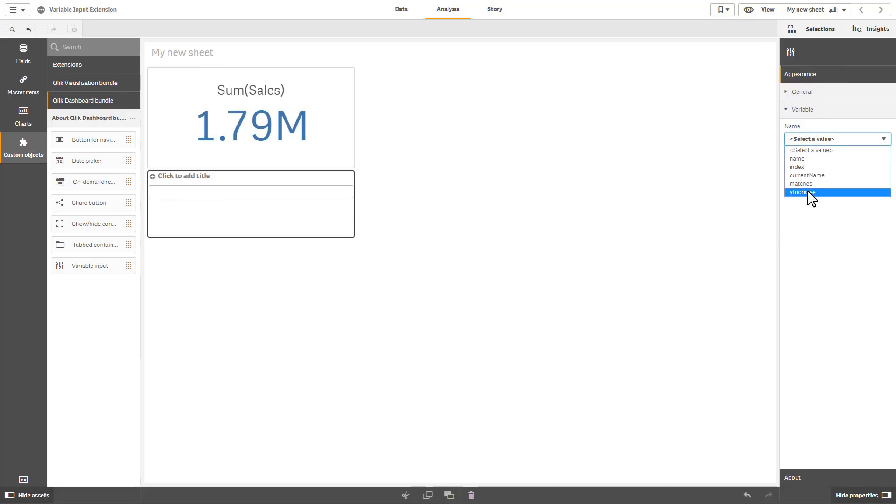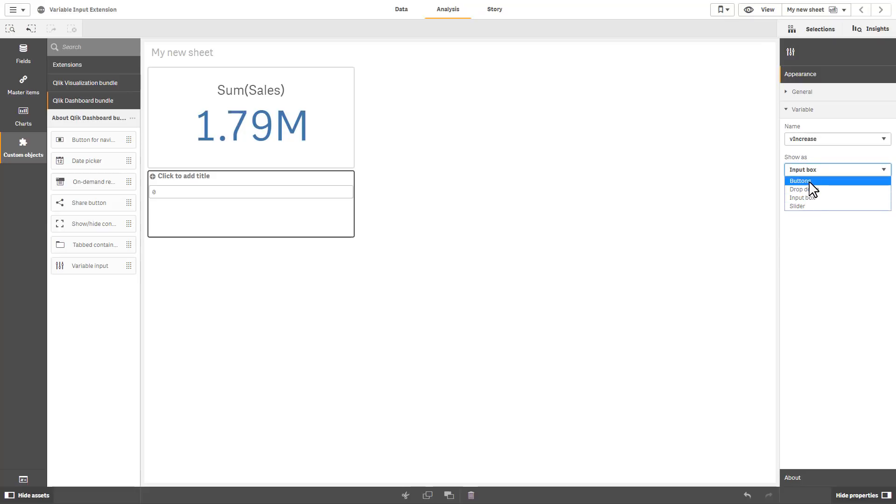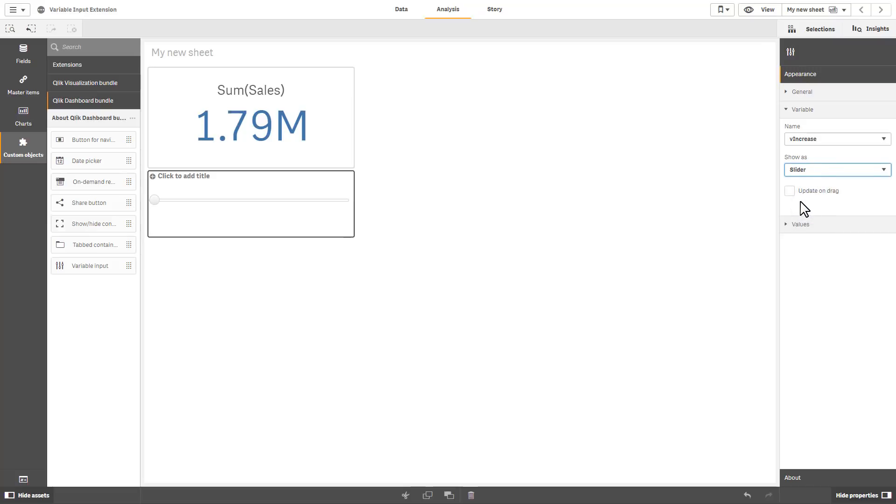And we want to represent this as a slider. Now you could represent it as an input box where you type in a value, a drop down selection, or as buttons. In this case here I'm just going to select slider. We're going to enable update on drag.